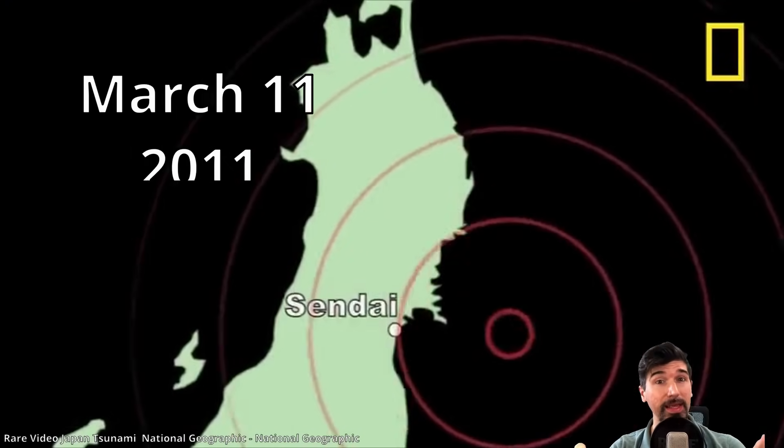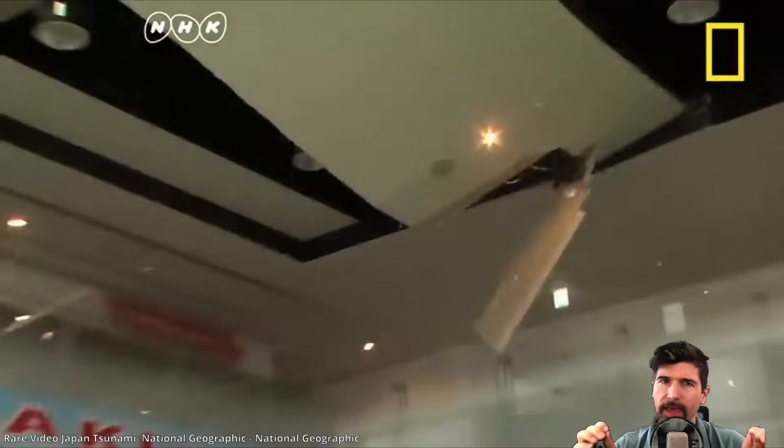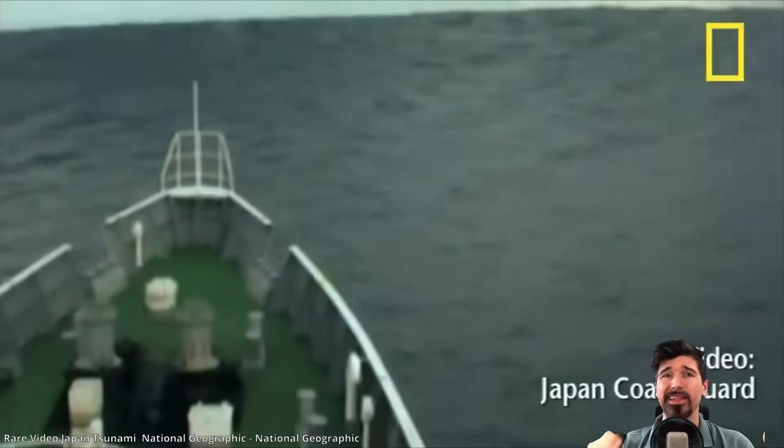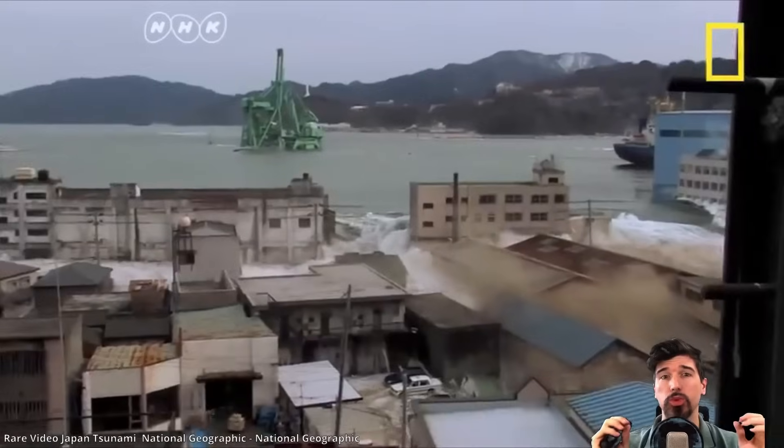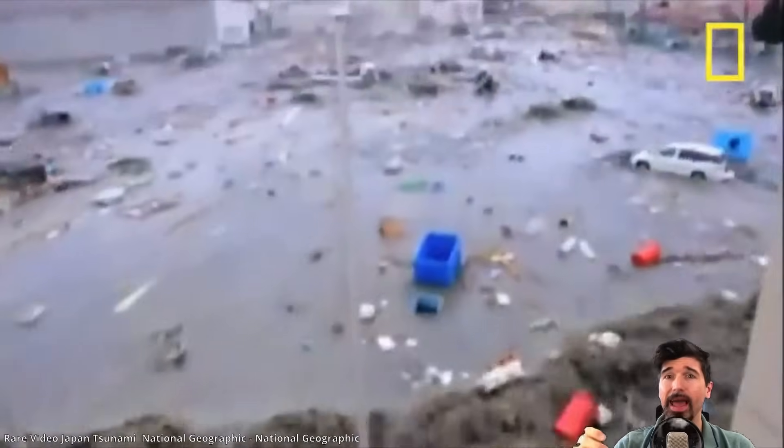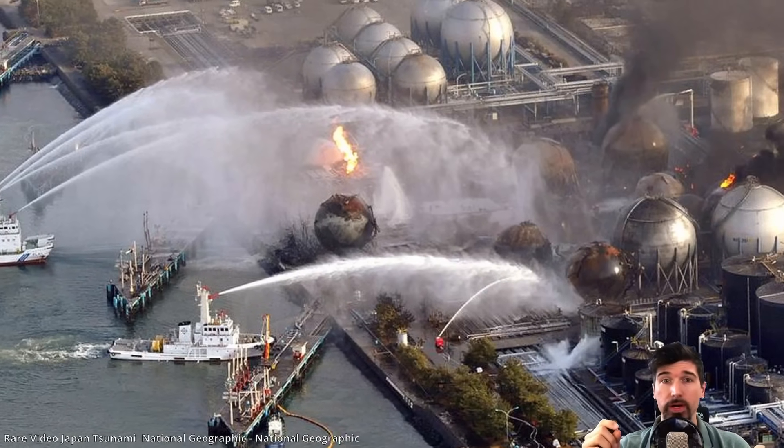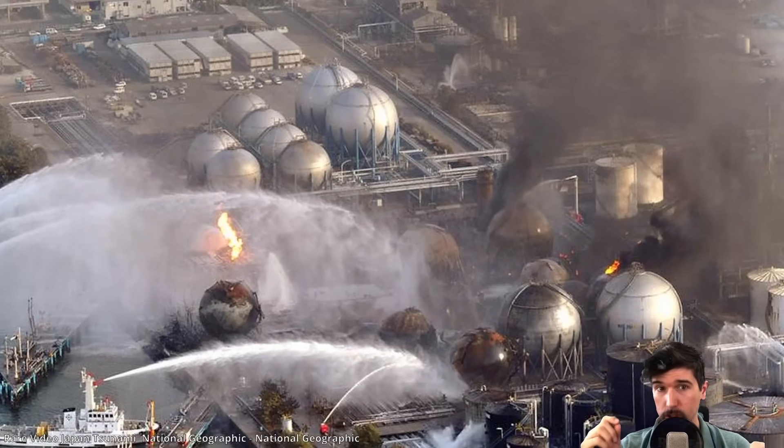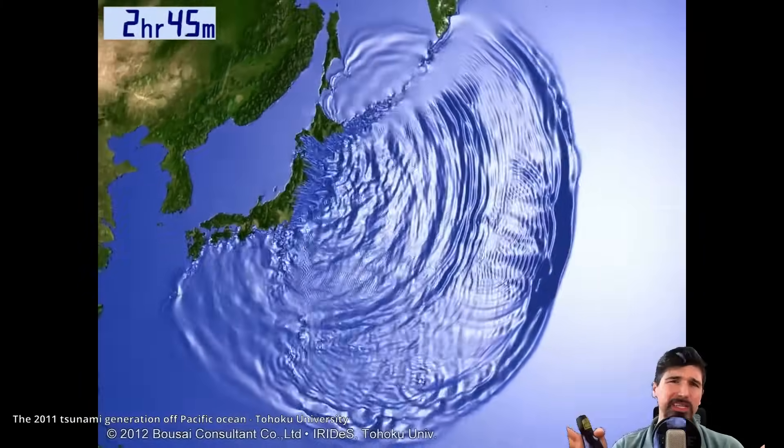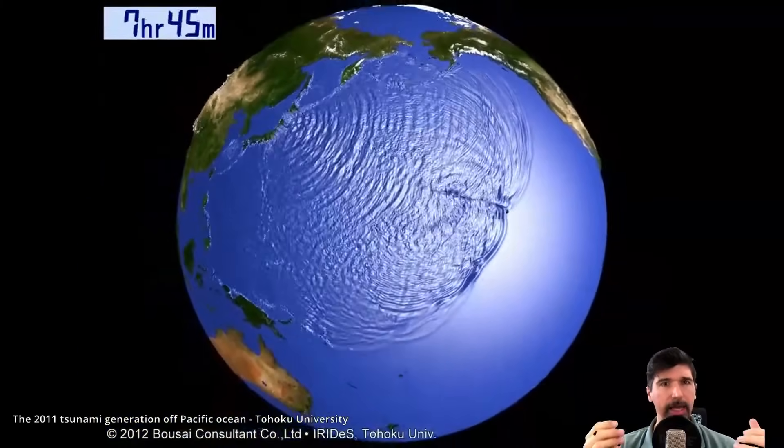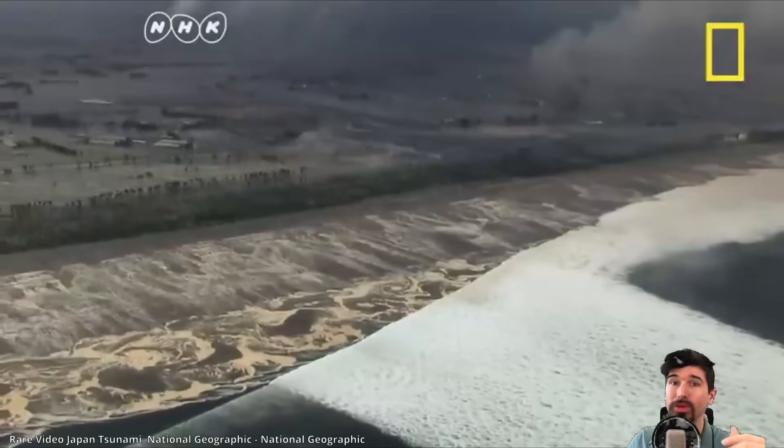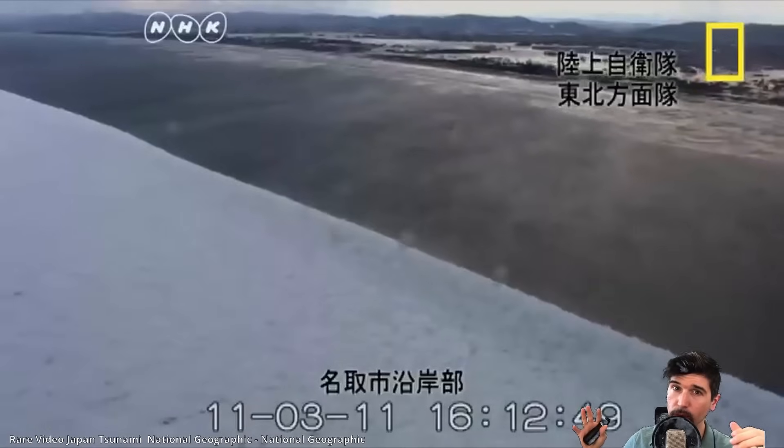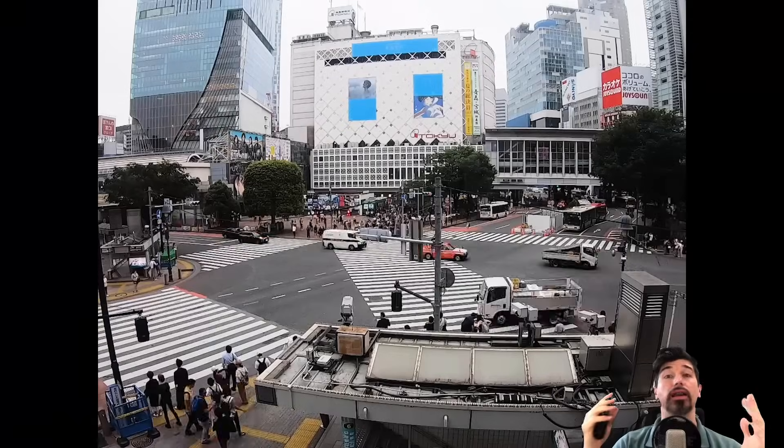On March 11, 2011, the most powerful earthquake ever recorded in Japan struck the Tohoku region. It unleashed massive tsunami waves that swallowed coastlines, shattered roads, and even cut out the power, directly triggering the Fukushima nuclear disaster.